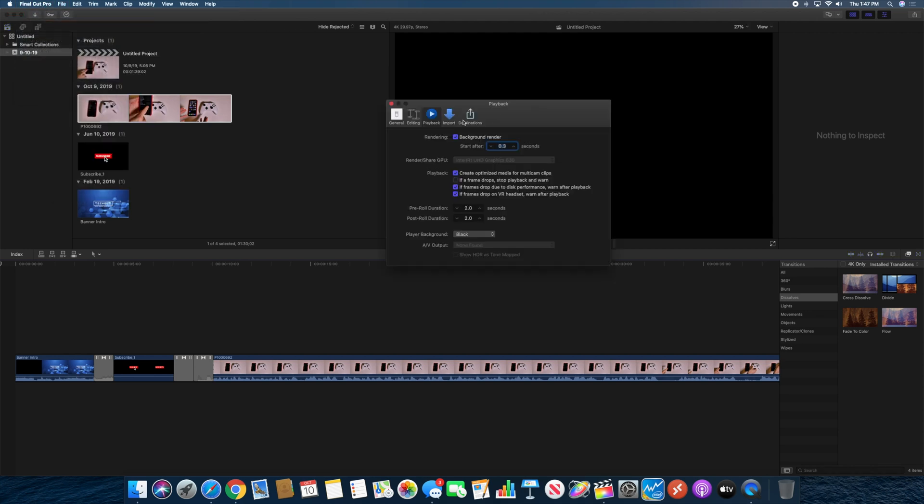Or if you're using a desktop machine with an internal GPU and you have an external GPU connected, you can now choose which GPU you want your Final Cut Pro to use.